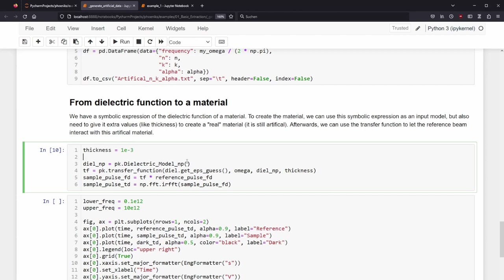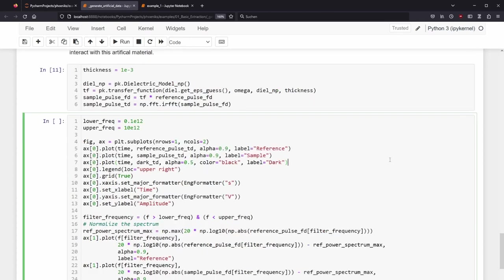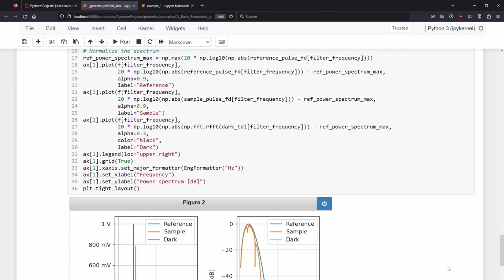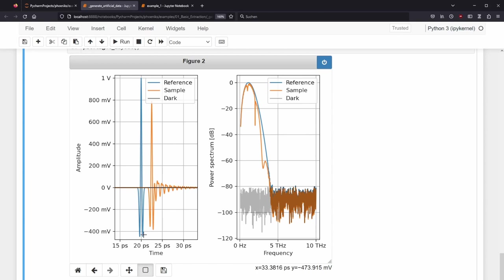Phoenix already has a method to create a transfer function. The original values of the four oscillators, as well as the epsilon infinity, are given over the method get_eps_guess. Omega is the circular frequency for which the transfer function will be evaluated. DLNP is the object containing the dielectric function, which can be evaluated by NumPy, and the thickness we just defined in the beginning of the cell. To create the sample trace in the time domain, there is nothing else as multiplying the just-created transfer function with the reference pulse and frequency domain. This is equivalent to a convolution, and an inverse conversion from the frequency domain to the time domain gives us a sample trace with exactly the behavior we before defined. In the next cell, we plot the reference, sample and dark trace, where the last one was just the array with random numbers. We can see on the left side a delay of the sample trace due to the thickness, which we gave into the transfer function.